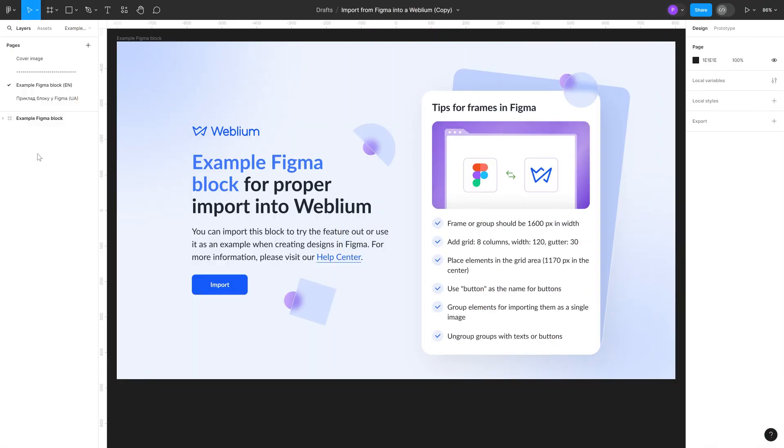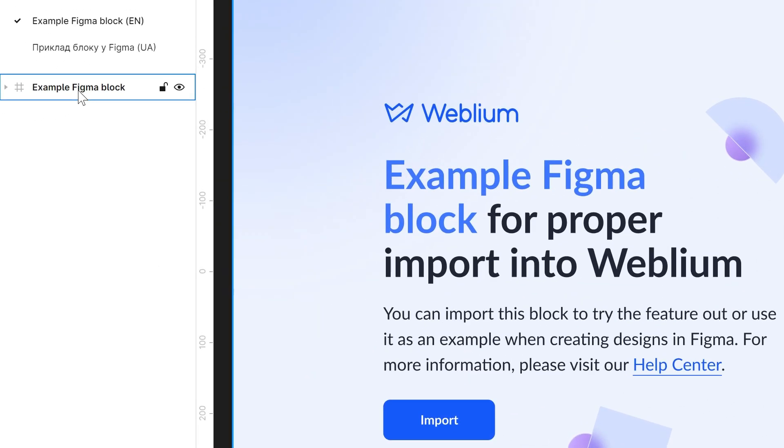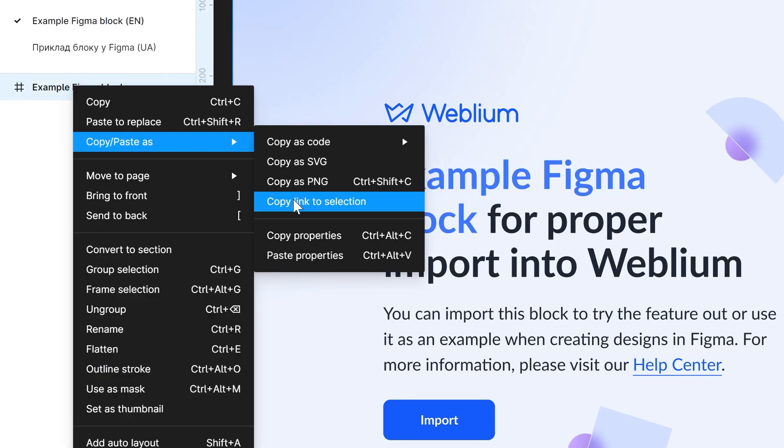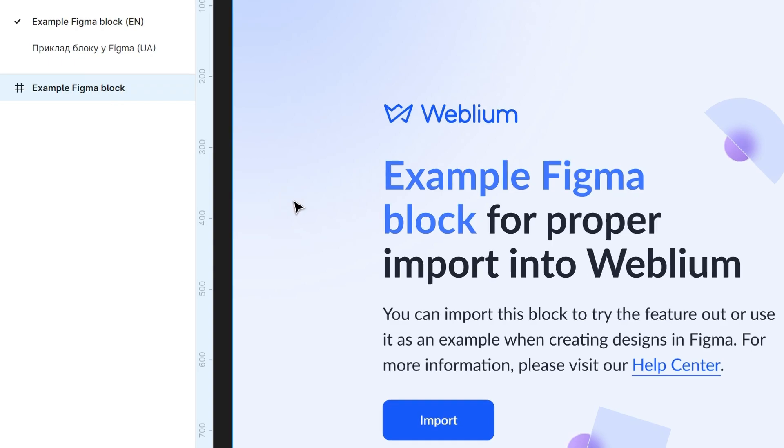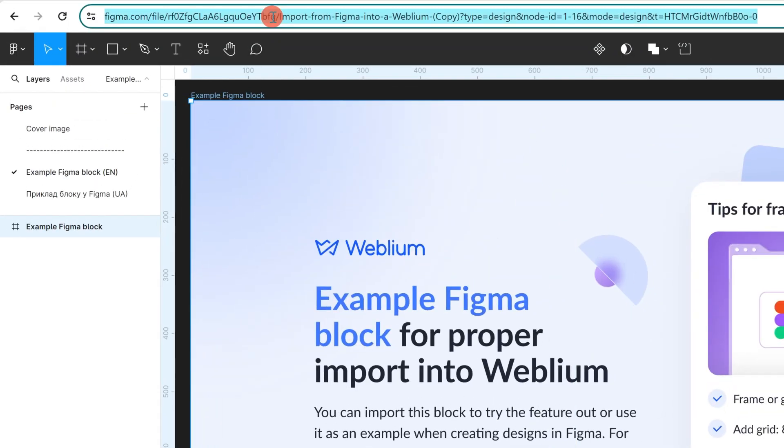Next, we import the block to Weblium. Open your design file in Figma, select exactly the frame you need to import, right-click on the desired frame, select Copy Paste As, and click Copy Link to Selection, or simply copy the URL from the address bar.